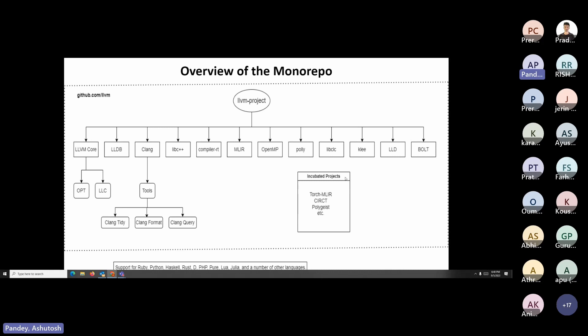There are also several incubated projects not yet part of the monorepo but hoping to get there someday. They live under the LLVM umbrella on GitHub and include Torch-MLIR, CIRCT, PolyGeist, and others. Other language front-ends like Ruby, Python, Haskell, Rust, D, PHP, Lua, Julia and other languages use LLVM as a library or to drive their compiler, and they live outside the monorepo.